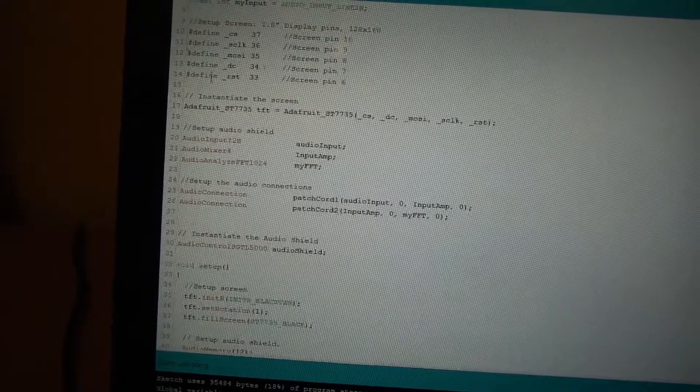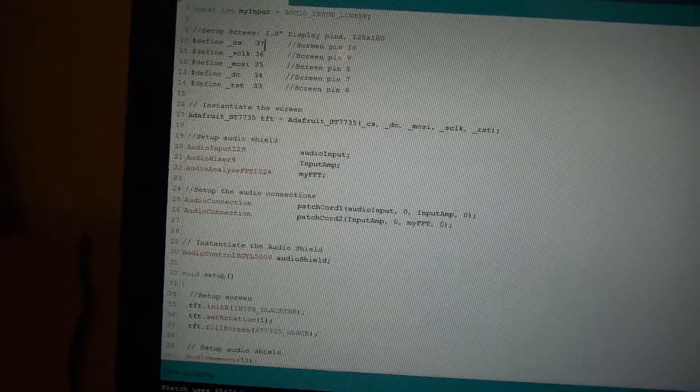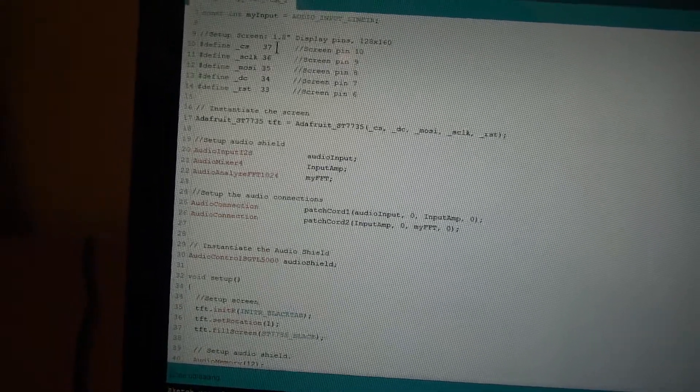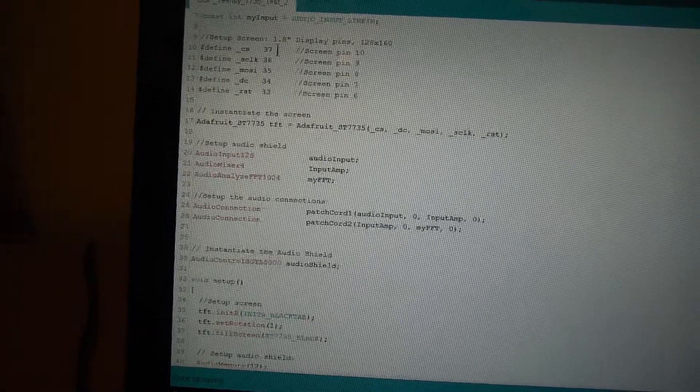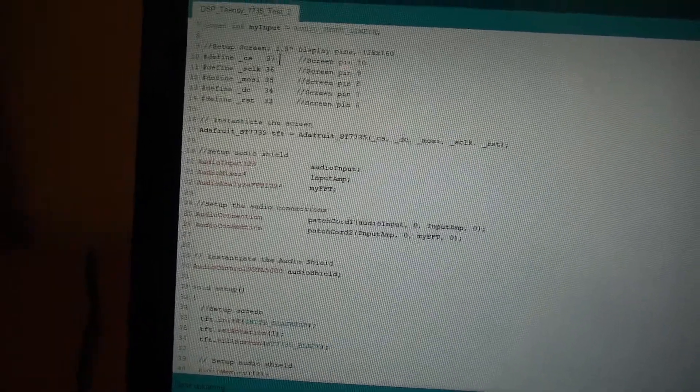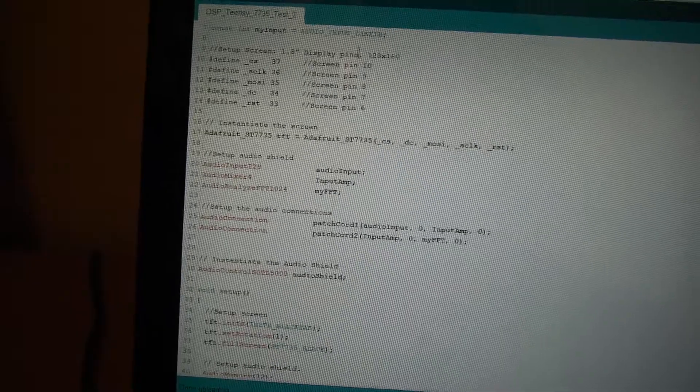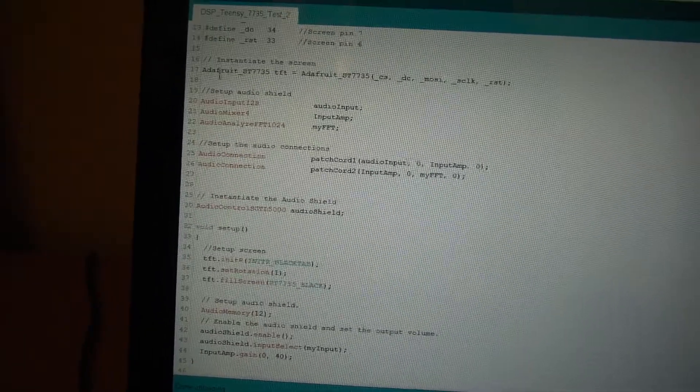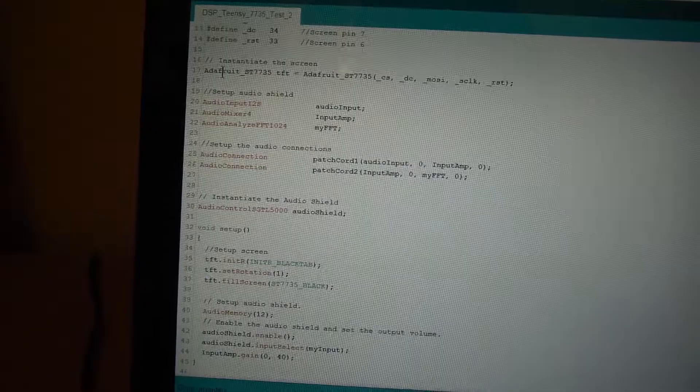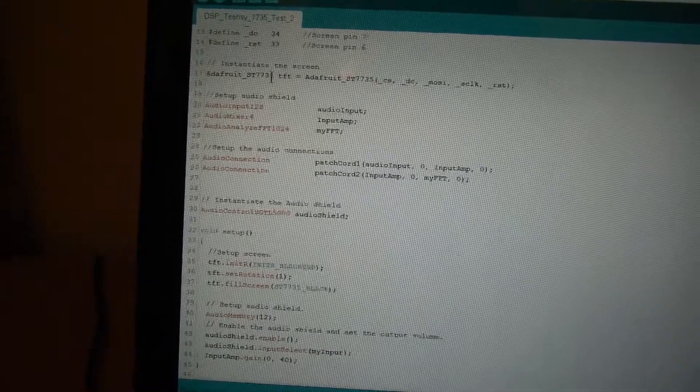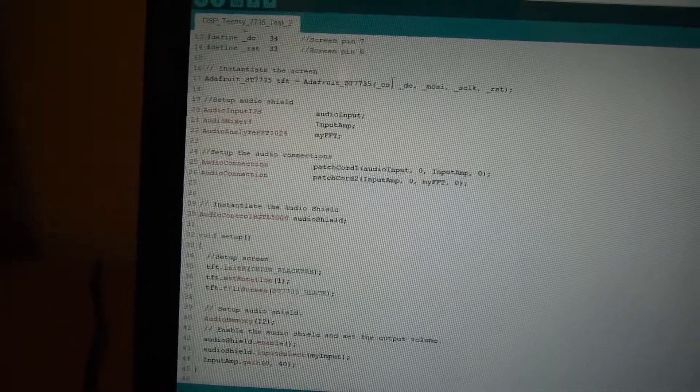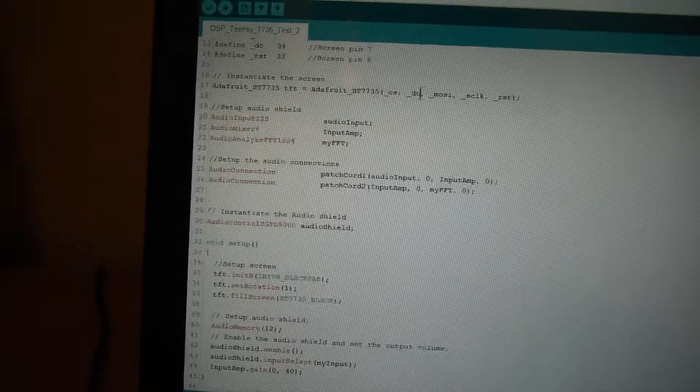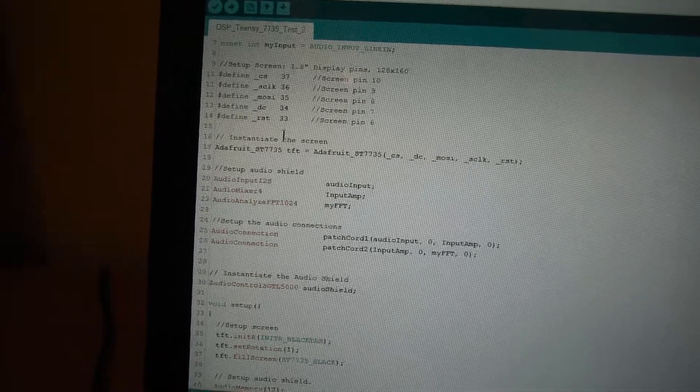This is just defining the constants for the screen. It's a screen I've had in the junk box for quite some time now and it's relatively fast. It's 128 by 160, 1.8 inches. I'm just using the Adafruit library to instantiate it, and those pins there are the microcontroller pins which were defined up here.